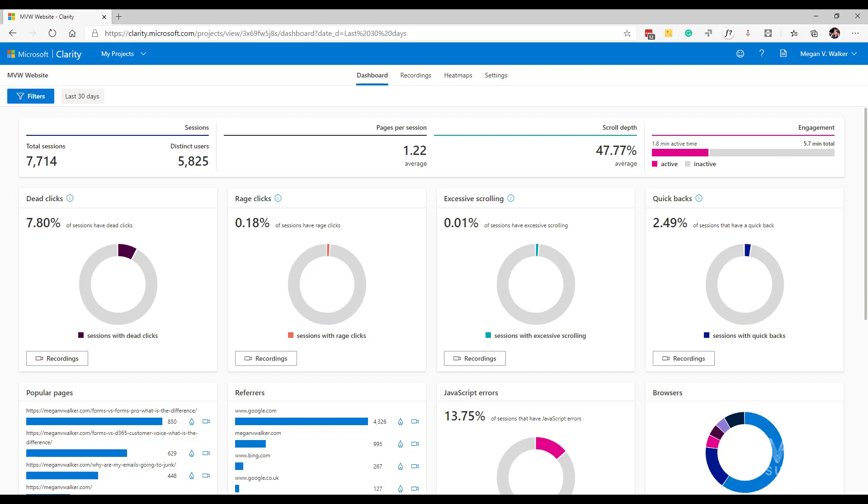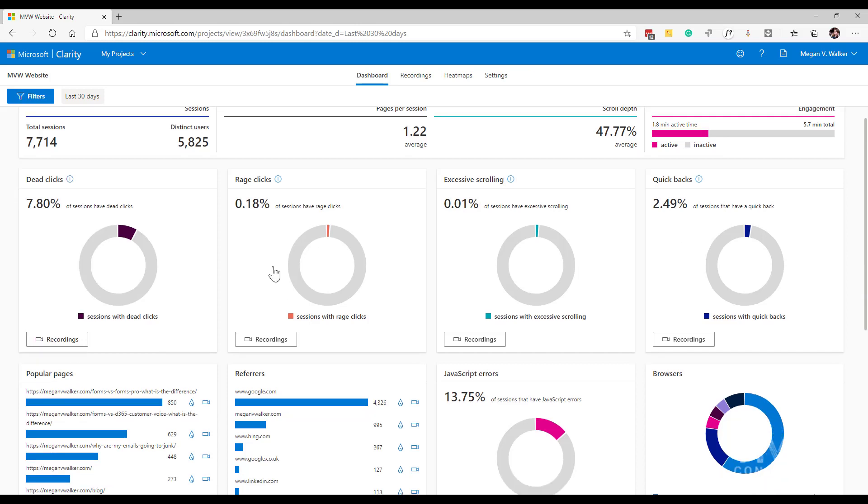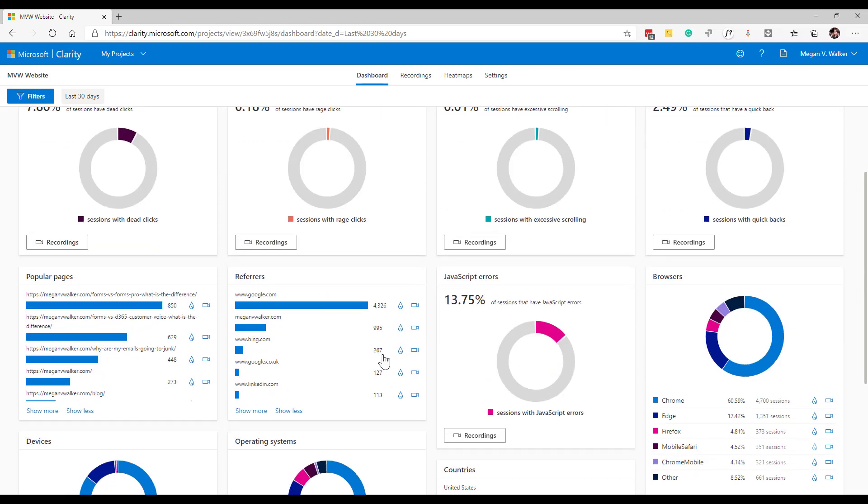Now we've got two bar charts that are fairly simple and straightforward. We've got popular pages and referrers. During the timeframe that is selected, we can see how many times a specific page was visited, and then for the referrers, out of those pages visited, how many times have they come from a specific place classed as the referrer. Based on someone doing a search on Google is where most of my referral traffic comes from. We've got a bit of Bing and then some LinkedIn and so on.